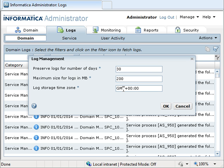Here we see the default settings for log management: the number of days logs are preserved for, the maximum size of logs in MB, and the storage time zone.